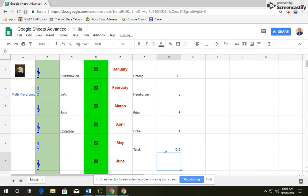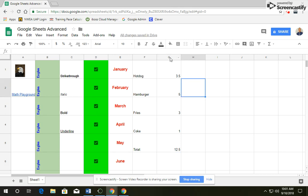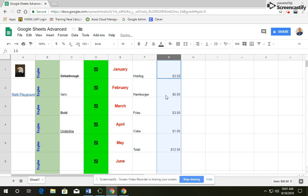And it adds those all up. It should say 12.5. But I want to put this in currency. The easiest way to do it is click up here on G and you'll notice it highlights all the cells in a row. And then I'm going to click on, up here on your toolbar, you see the dollar sign. It says format as currency. Click on that and it changes it all to currency.